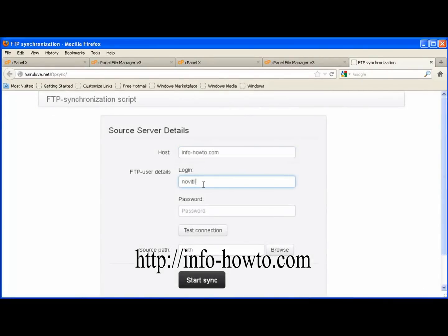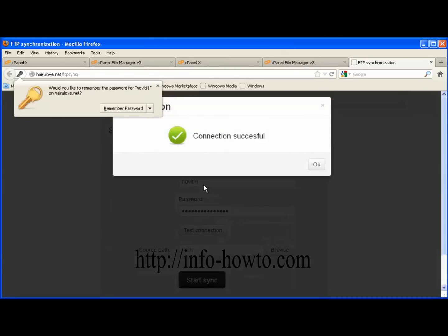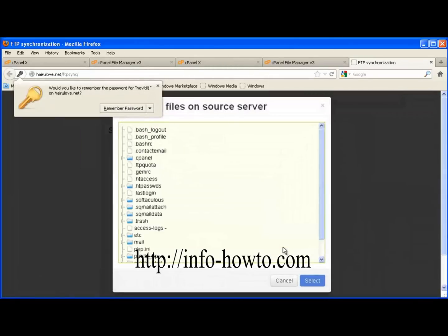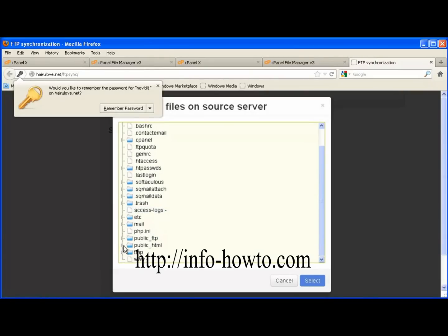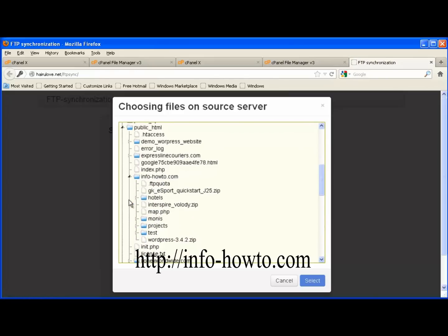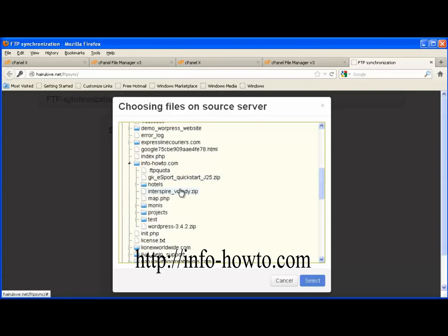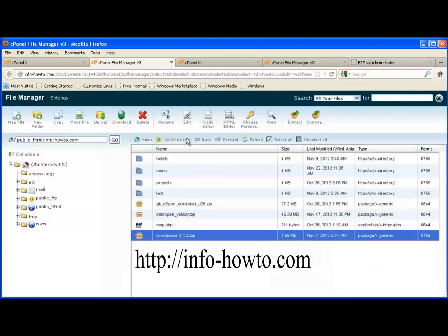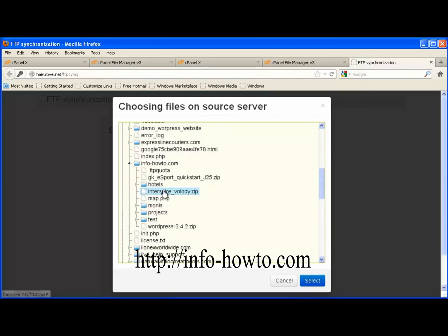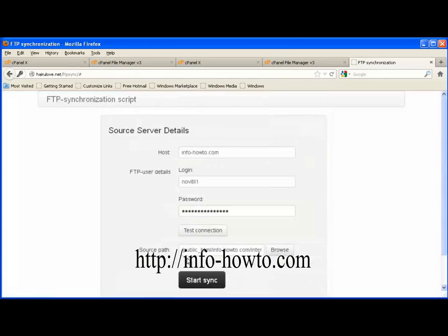Enter your FTP username and password. Test the connection — it will confirm your connection to the source server. Browse the source server and go to the file location. Select the file you want to transfer. This one is the largest file at this location, so we are going to select this. Press select and then press start sync.